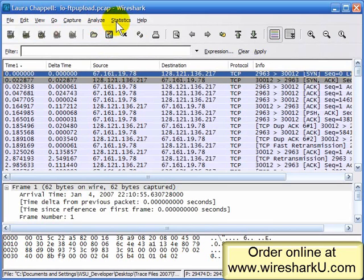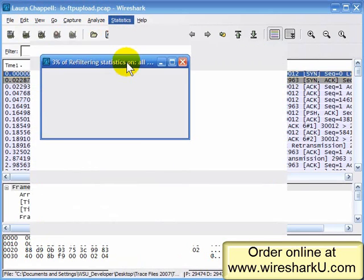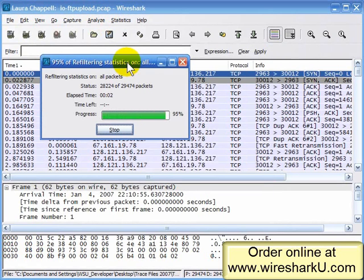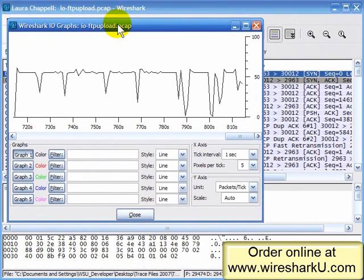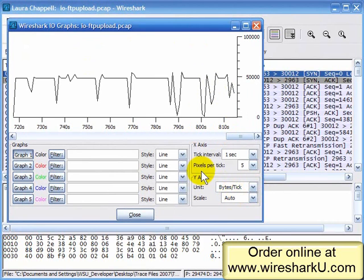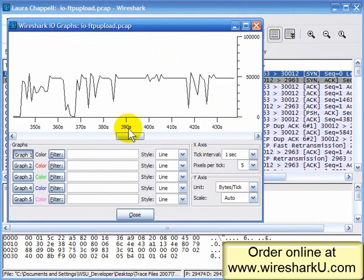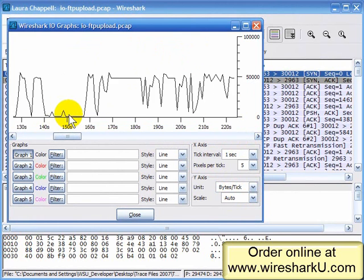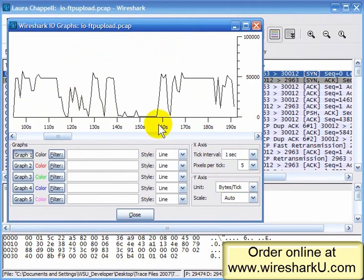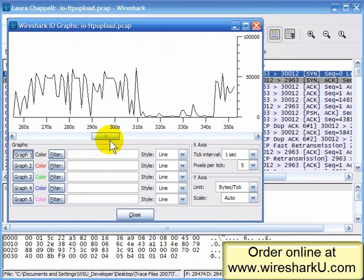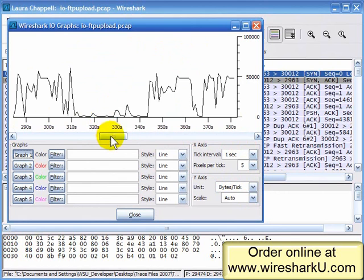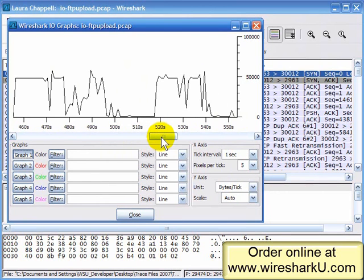We're going to look at the general I/O graph and then move on to the advanced I/O graph. I've changed from packets per tick over to bytes per tick, which I prefer. This is a long trace file — about 815 seconds long. As I go back in time, we've got some points in the transfer where we've got some really bad I/O problems. All of a sudden we drop down to almost no traffic being exchanged.